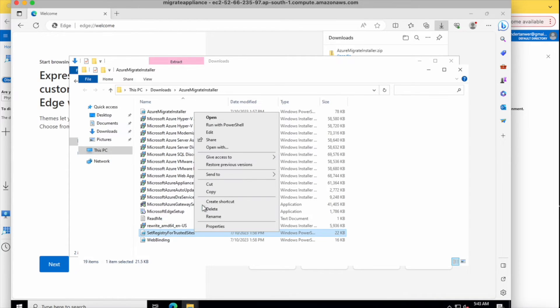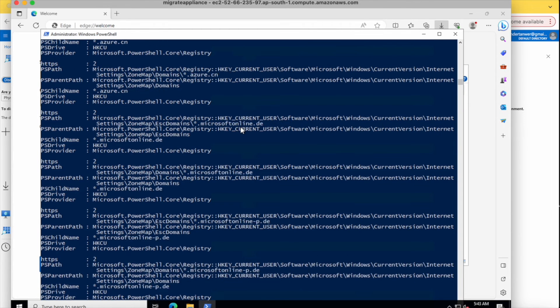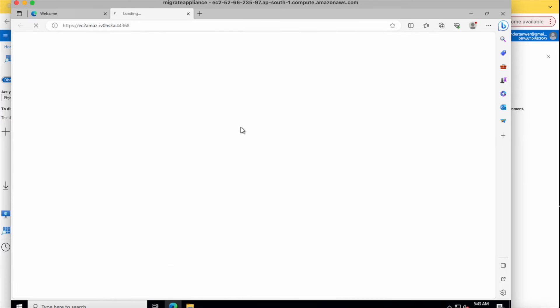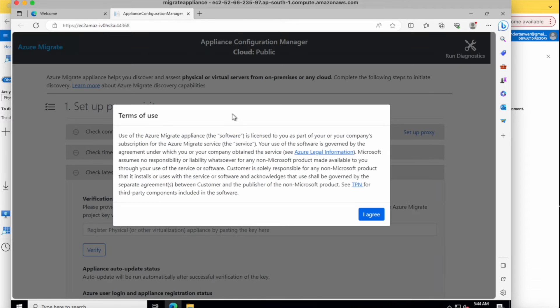The installation is successful. Now I'm running the secondary file for registry configuration with PowerShell again. This will create the registry configuration in your server. Once it is done, it will open a console where we can see and configure the parameters.